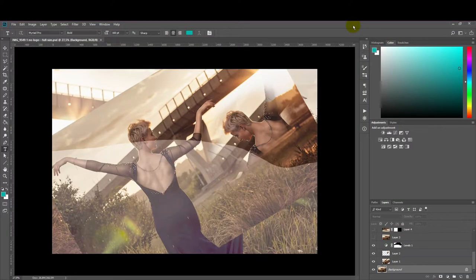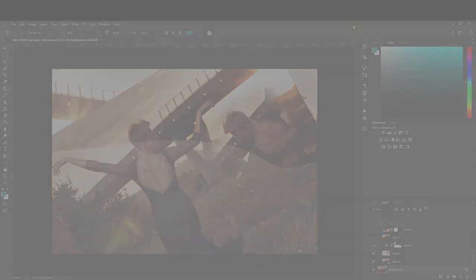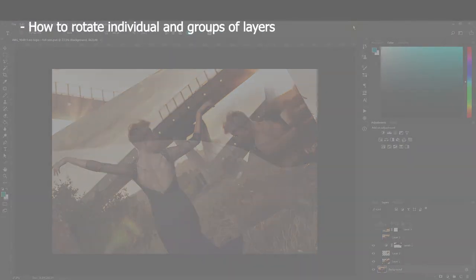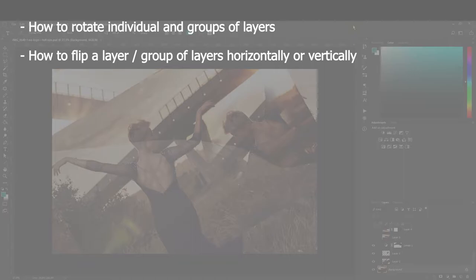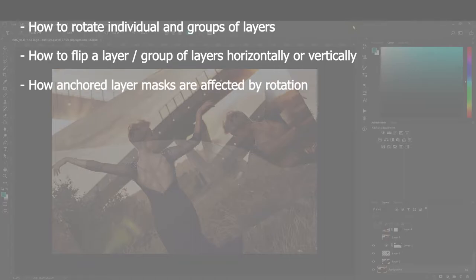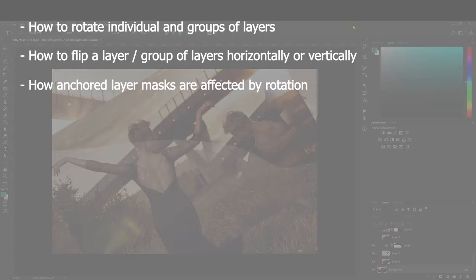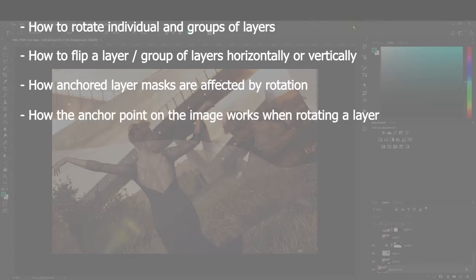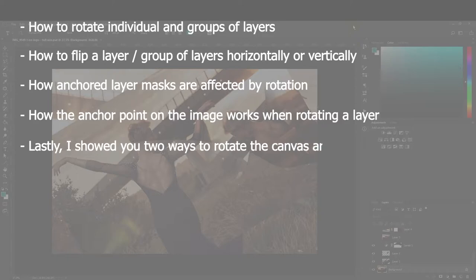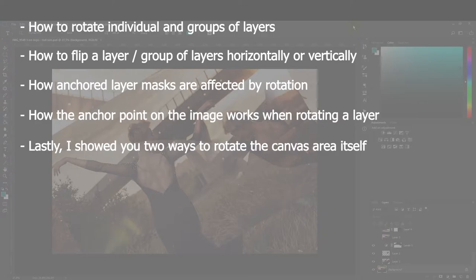Quick summary, guys. What I've covered in this video: how to rotate individual and groups of layers, how to flip a layer or group of layers horizontally or vertically, how anchored layer masks are affected by rotating the layer it's attached to, and last but definitely not least, how the anchor point on the image works when rotating a layer. All of these things are super cool when you start getting creative with it. Have fun with layers, guys, and don't be afraid to make mistakes. Sometimes the coolest effects are created by accident.